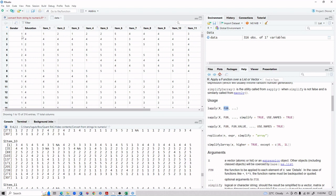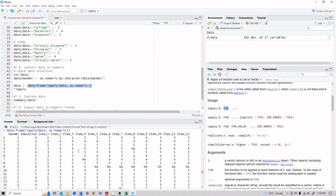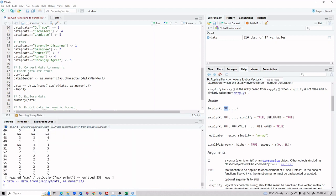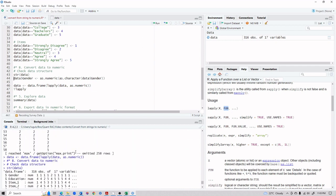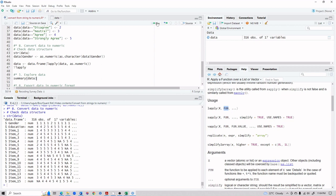Look at gender — it is now right-aligned, whereas initially it was left-aligned. When we run the lapply line, we get a proper data frame with gender, education, item 1 all the way to item 15. Checking the structure again, everything is now in numeric format, which is exactly what we needed.